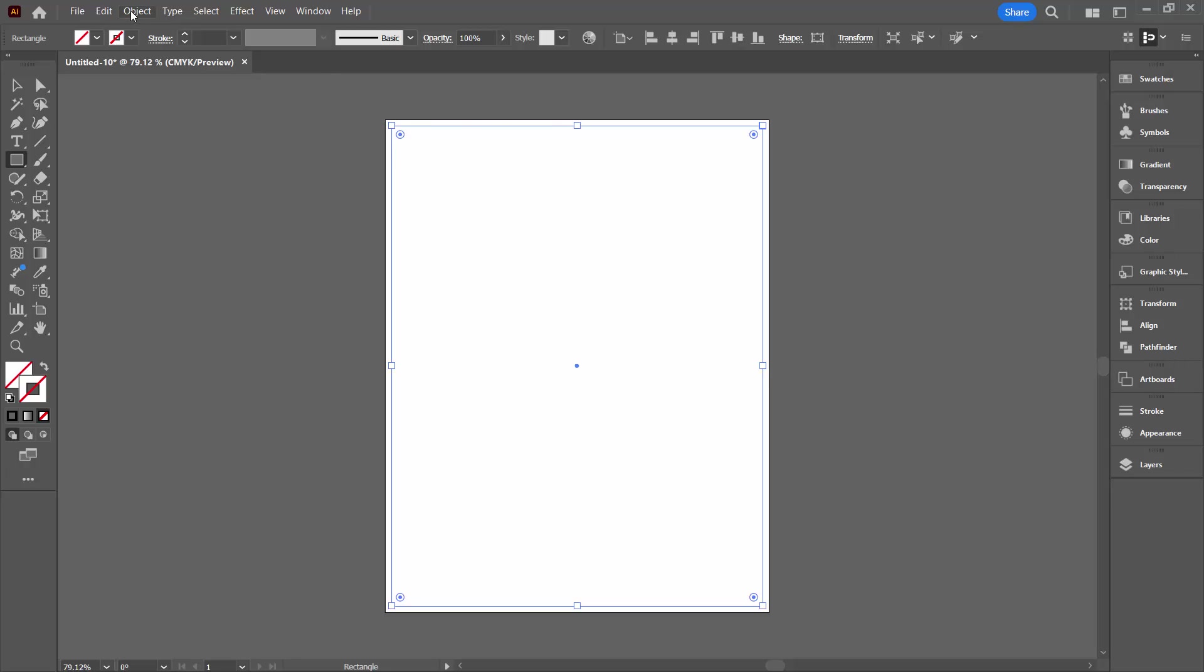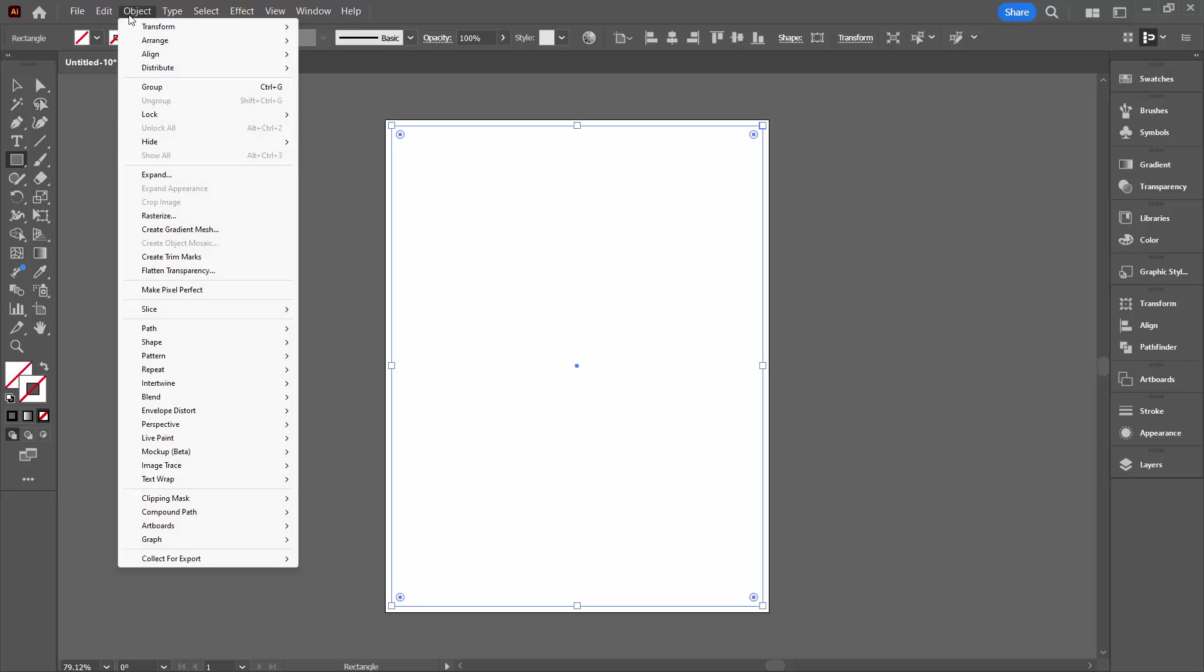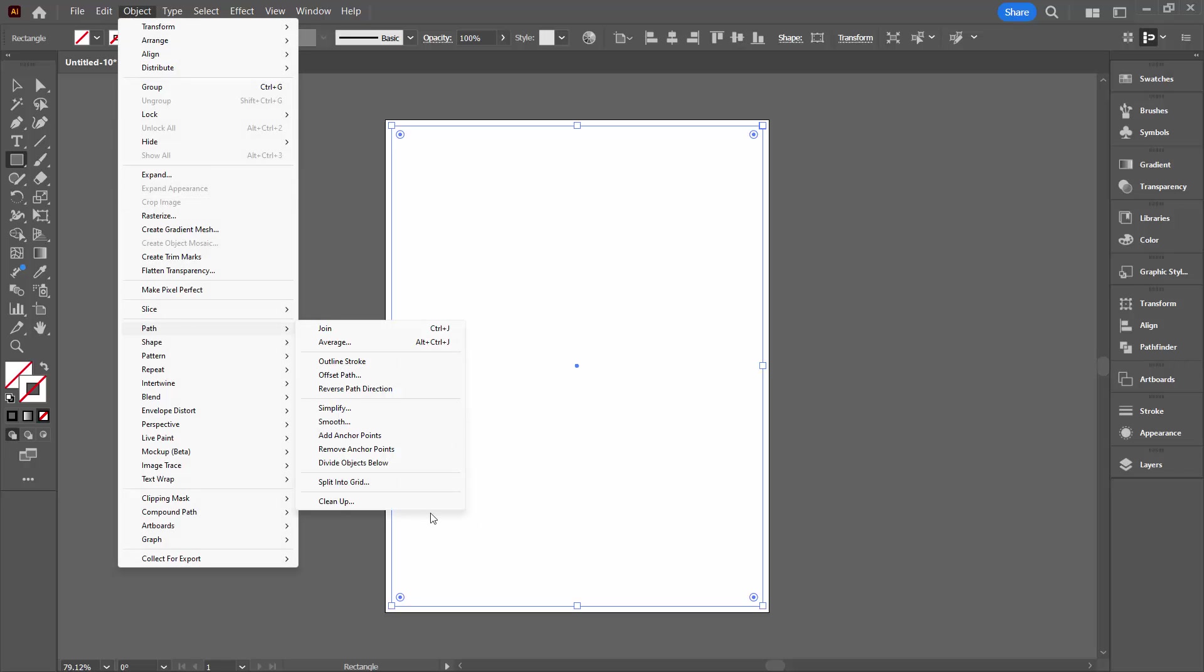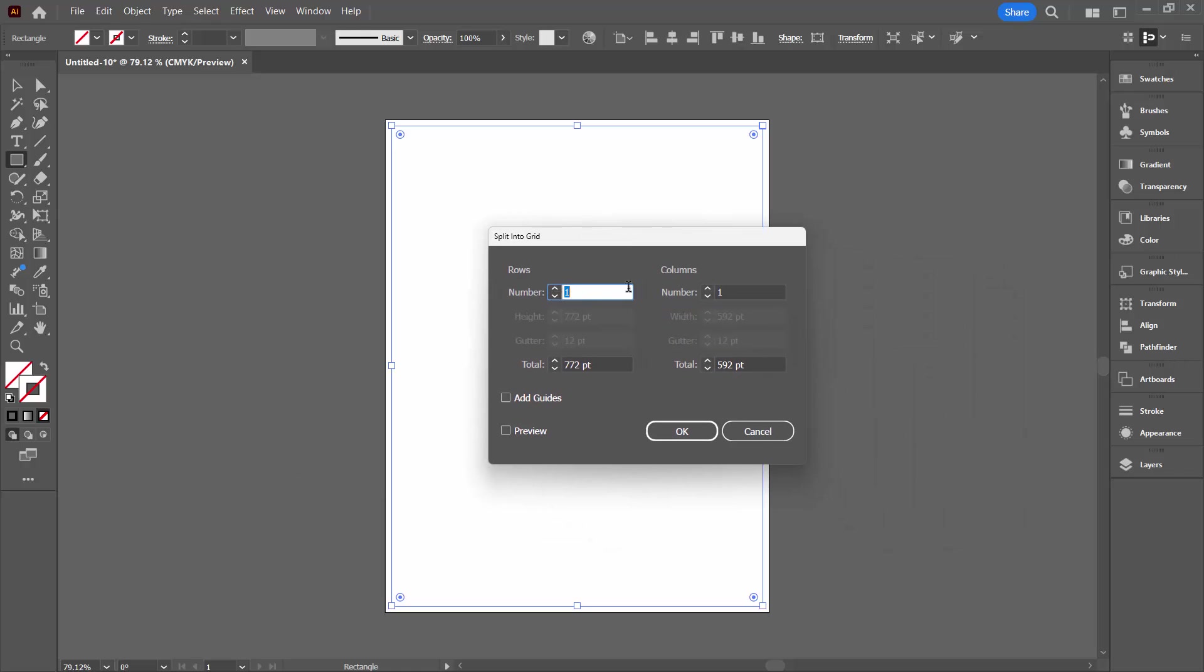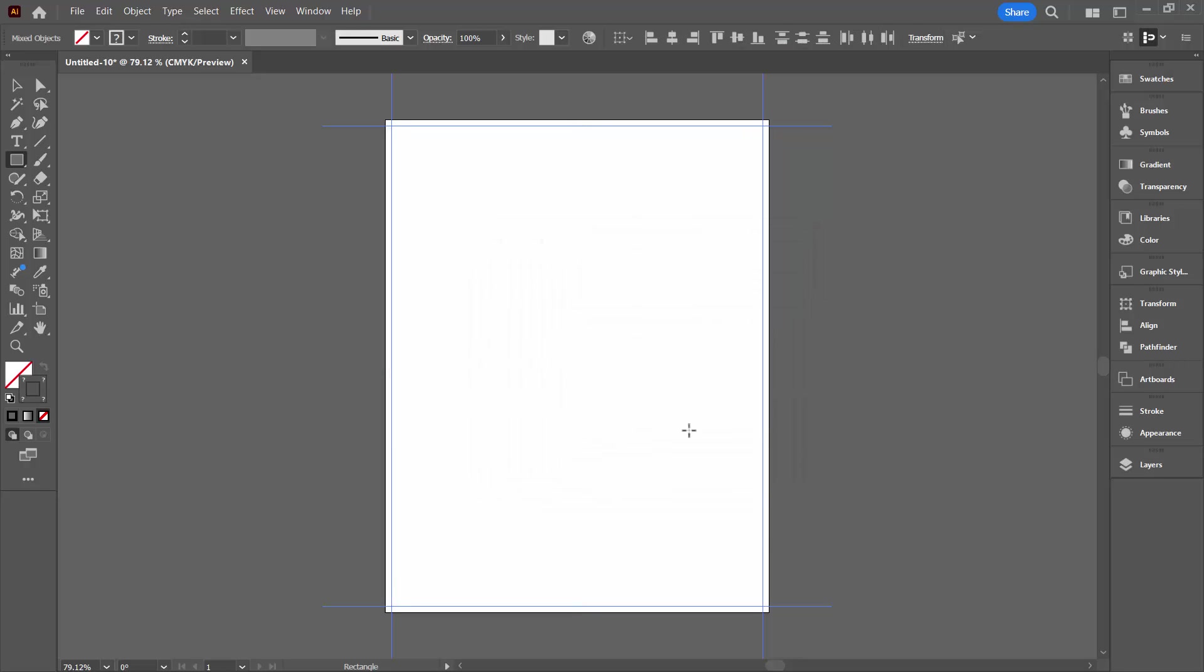So with the rectangle selected we're going to Object and then Path and we're going down here to Split into Grid. Now what you want is a one row, one column grid and the total should be the number of points that we put in this rectangle which is just fine. Click on Preview and click Add Guides. And you'll see that we've now got guides appearing in the document and we'll click OK.